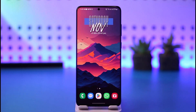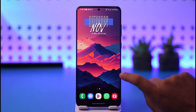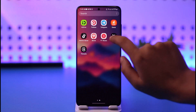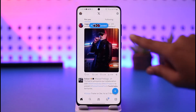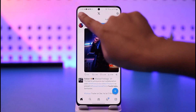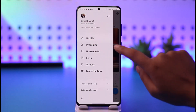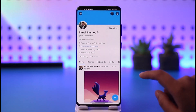The first thing would be for you to access your X app on a mobile phone. Once you have done so, this kind of interface will pop up. Simply go ahead and tap on your profile icon on the top left corner.